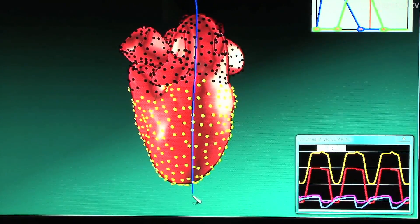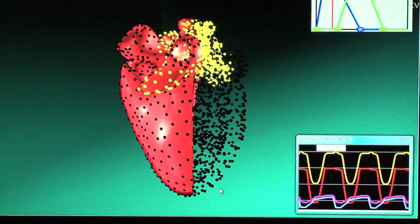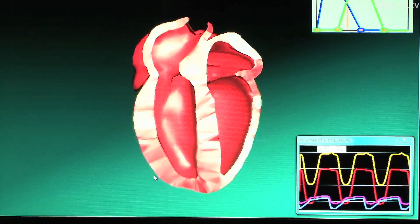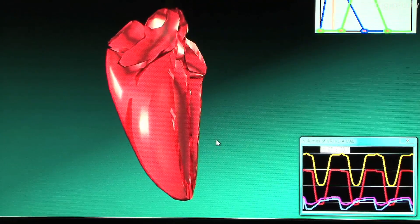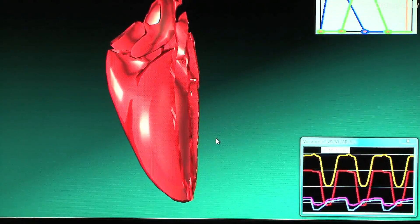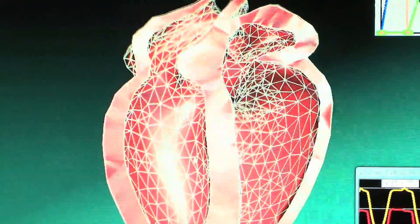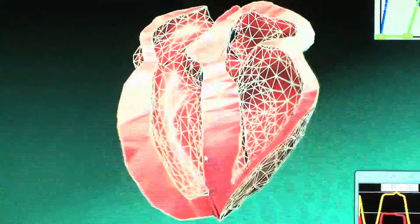Until now, simulating heart pulsation has required huge amounts of computing done by supercomputers or offline. But this new system makes it possible to visualize heart pulsation on a notebook PC in real time by applying computer graphics technology.